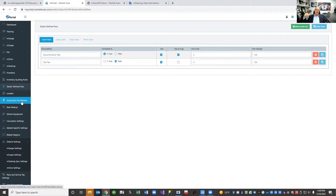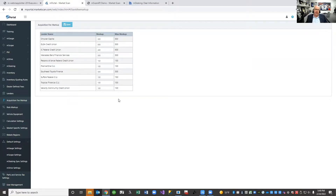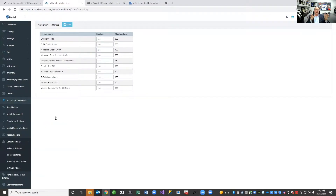I have bank fees that I can mark up — there are 10 or 12 lenders that allow you to do that — and I've selected the maximum markup for those bank fees. I didn't set up rate markups; I'll take flat. I also have all the switches and levers for calculation settings that parallel my CDK, my Reynolds, my DealerTrack, Arkona, DealerBuilt — whatever DMS you're using. That way, the payments we calculate are identical to the payments the dealership will calculate in the finance office when they go to contract and deliver the vehicle.